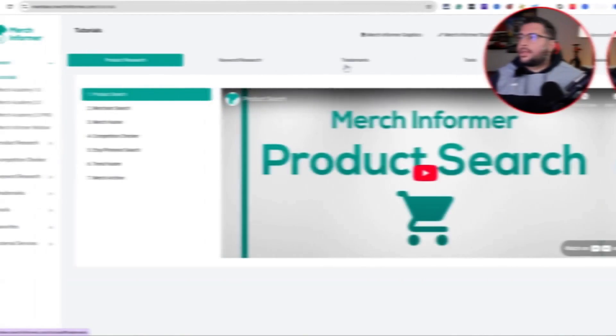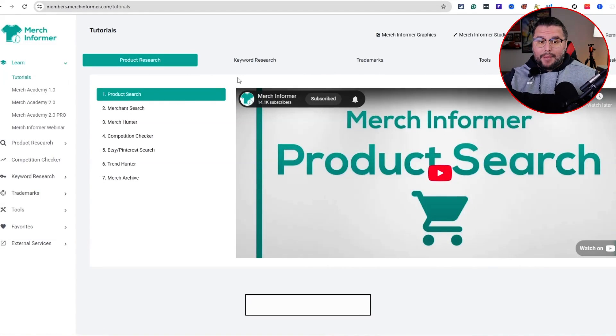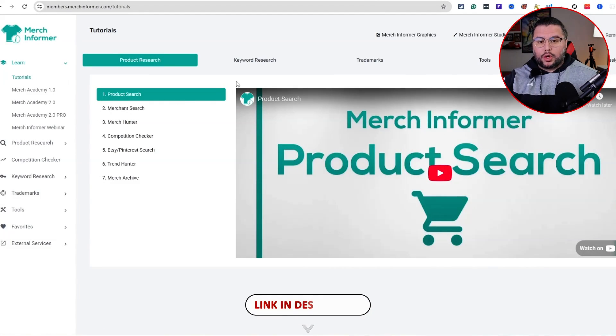Sometimes I see some inspiration online that's a cool design and I like that niche, so I'll go ahead and create some cool elements, some cool graphics, and then start creating designs with funny text and stuff like that. Merch Informer — I'm going to have my affiliate link down below in the description.